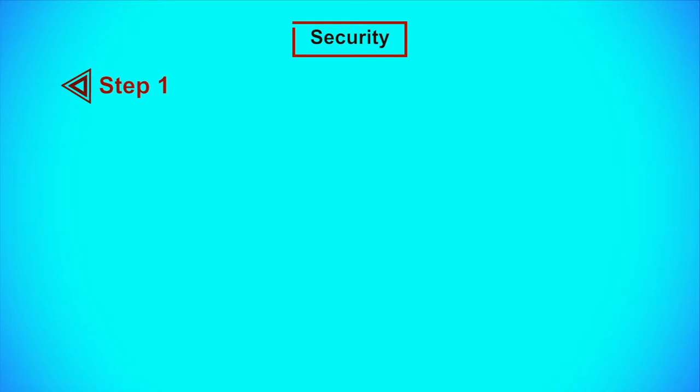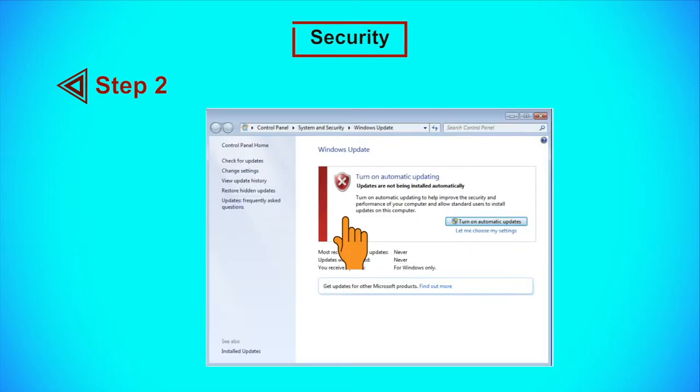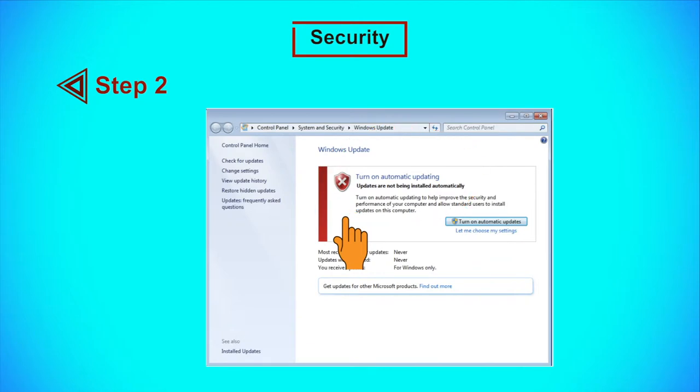Windows 10 automatically downloads and installs Windows updates for you, keeping you protected against the latest software exploitations. This section is for Windows Vista, 7, 8 and 8.1 users. Step 1: Click the Start button and search for Windows Updates. Step 2: Your operating system may not be automatically updating itself. If automatic updates are disabled, you will see a blue screen. Click the tab to activate automatic updates.